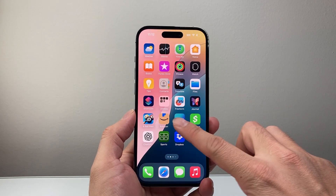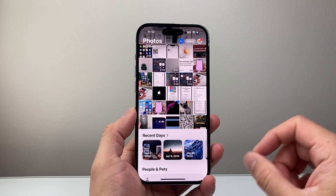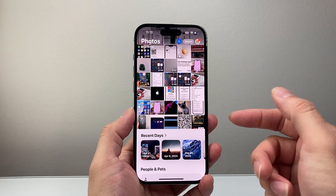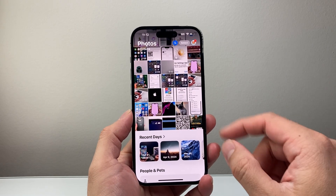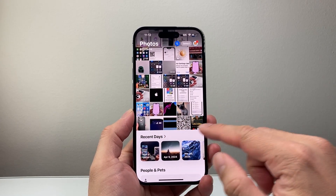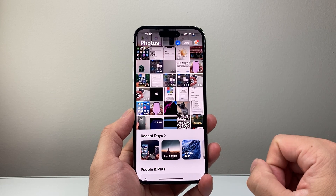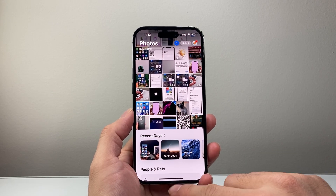The first option is going to be by looking at the Photos app. If a recent AirDrop has happened where you received some photos, it's going to show up here in the recent section. You can check that as an option.